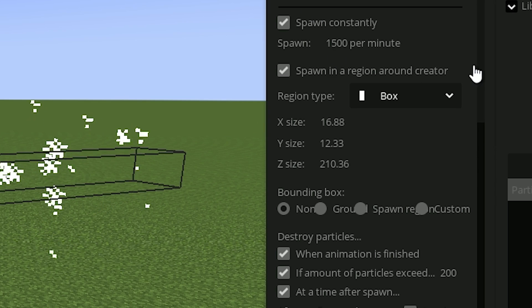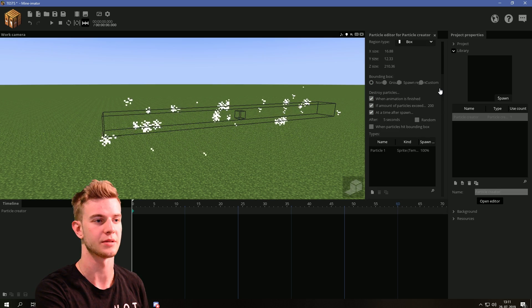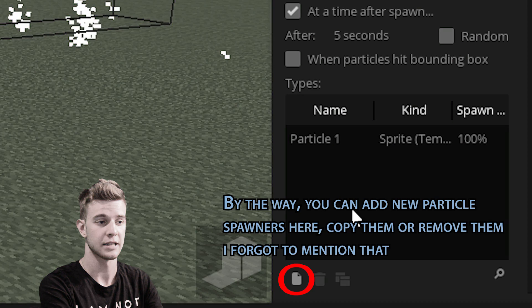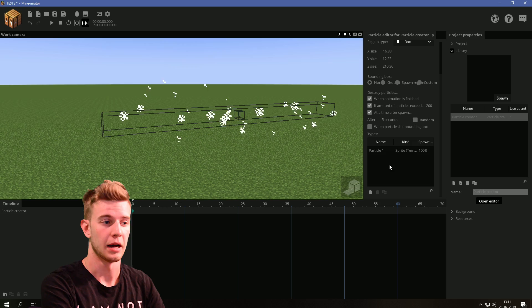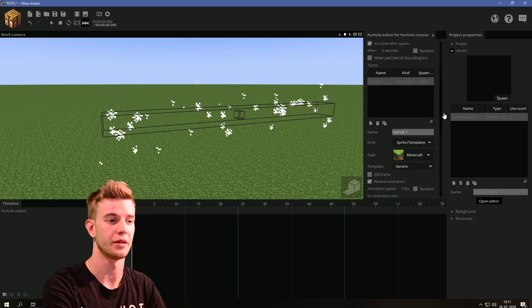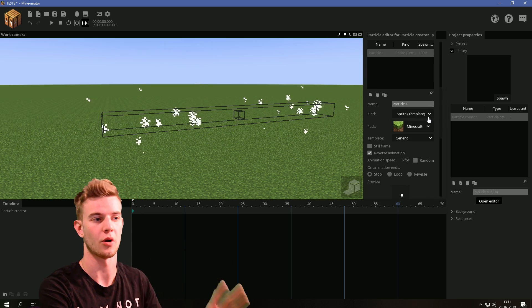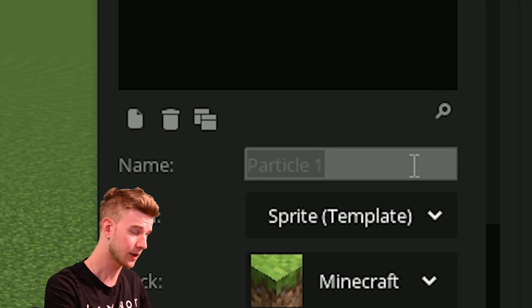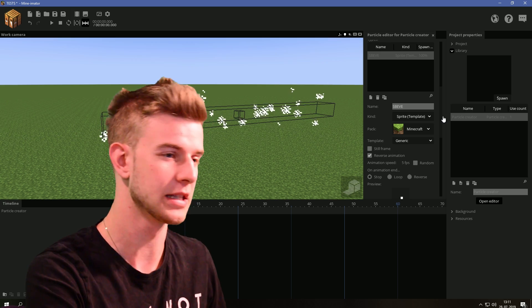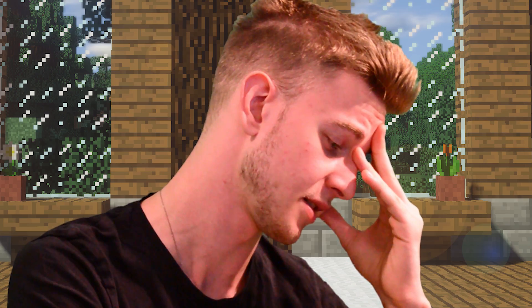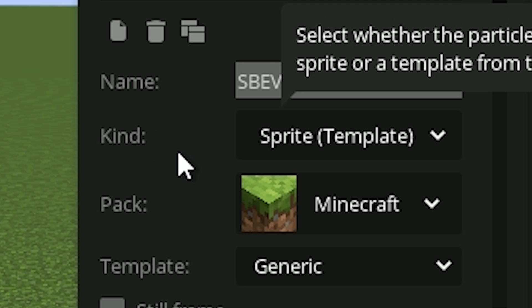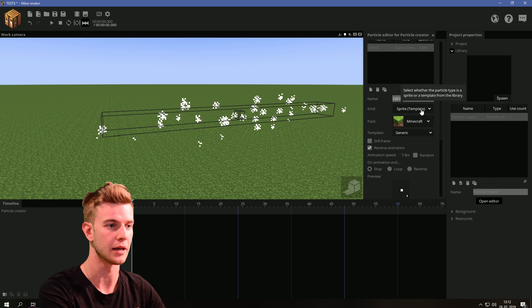That is all for the upper section. Now let's go down to the bottom section. You should have it collapsed until you click on particle number 1, which opens up all the different values for that particle. You can name this particle — and now you can change what kind of particle you want this to be.